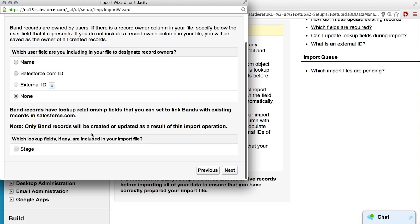And what about this? Which lookup fields, if any, are included in your import file? Well, our spreadsheet didn't have a stage on it, right? Right. So I should not click it? Yes. Yes, I should not? You should not click it. Yes.